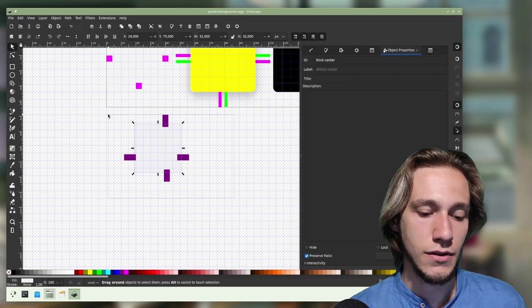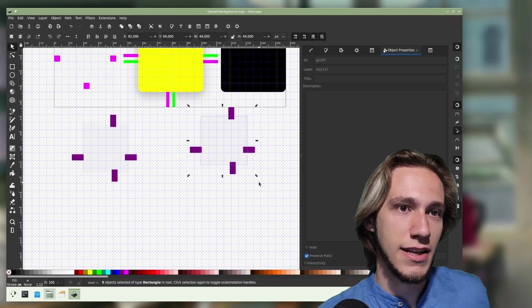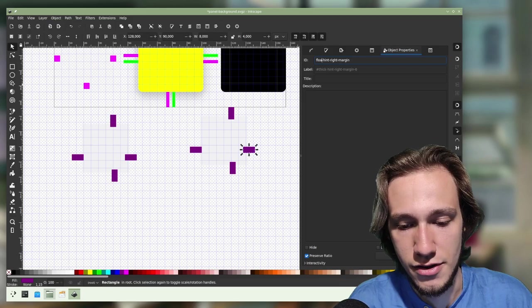Again, if you're very confused about what I'm doing, I suggest you go check out at least the first video about my plasma theming playlist just to be sure. So now it's called thick center 3 and we'll call it floating center. This one becomes floating hint right margin, and so on.